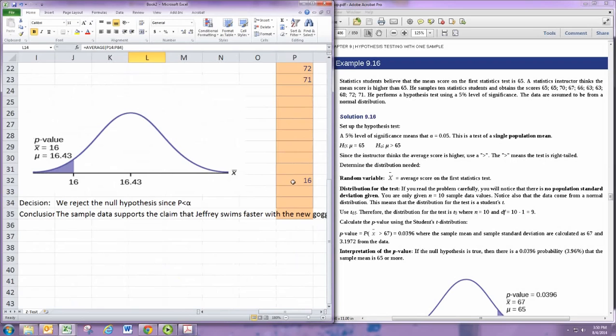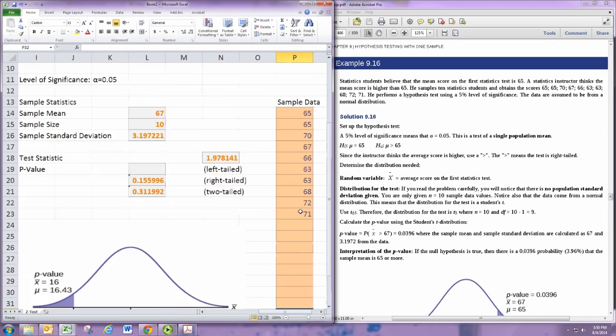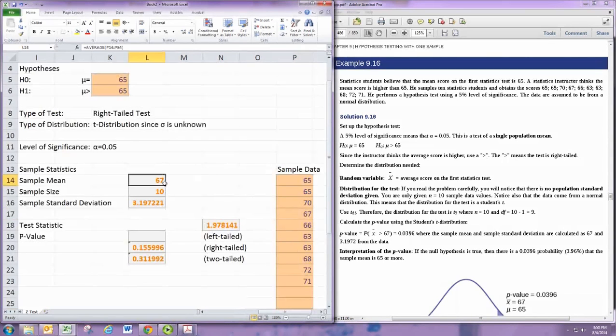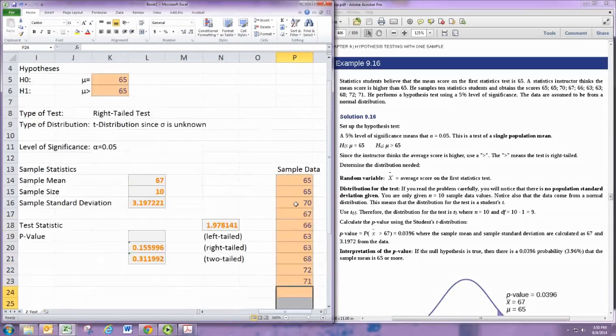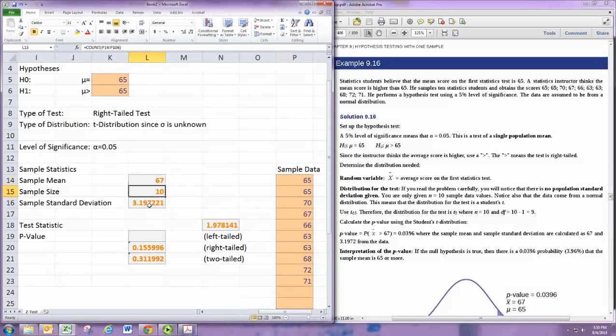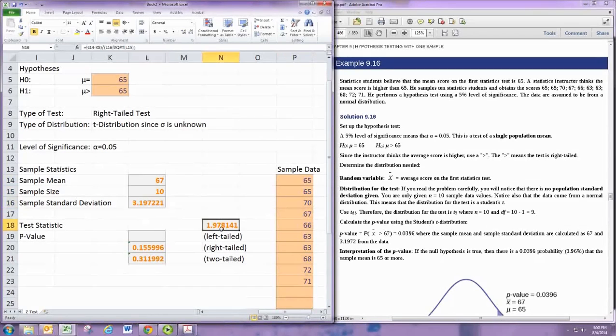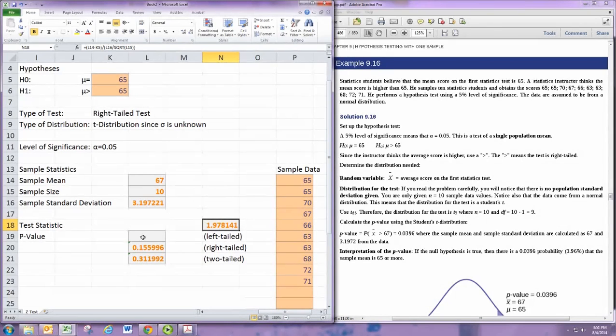One thing I notice is this sample mean is not coming out the way they have it in the book. Let me check my numbers. Oh, there's a 16 down here that I didn't get rid of. So you've got to be real careful with this technique here. It should be 67. You want all these things to be cleared out after the dataset. There's our standard deviation. There's the test statistic. And we're now ready to calculate a p-value.